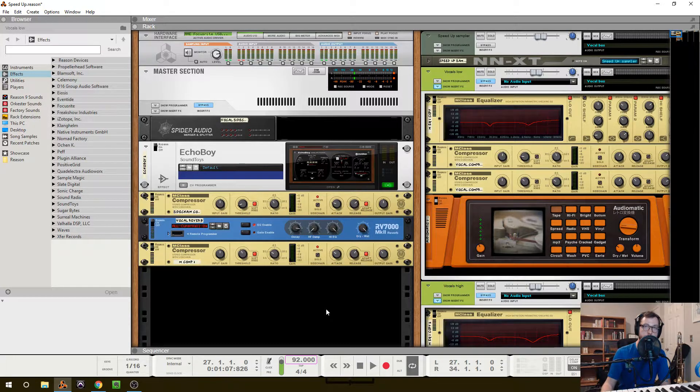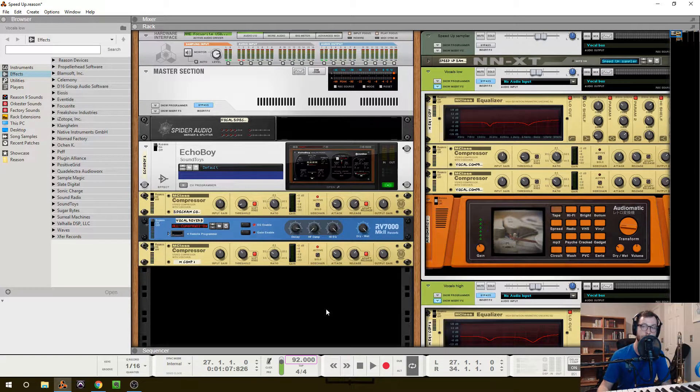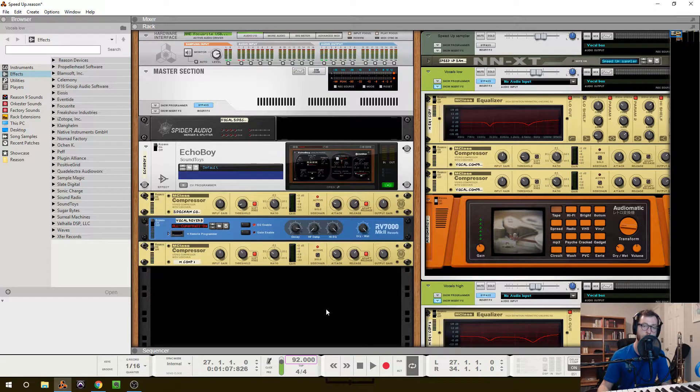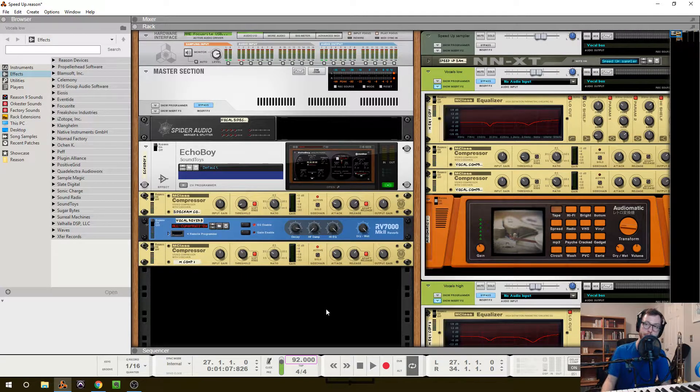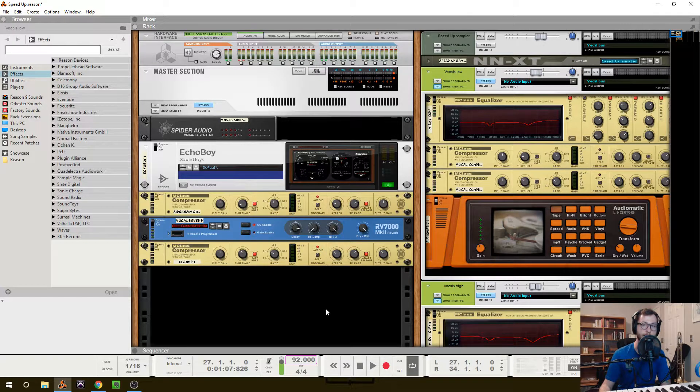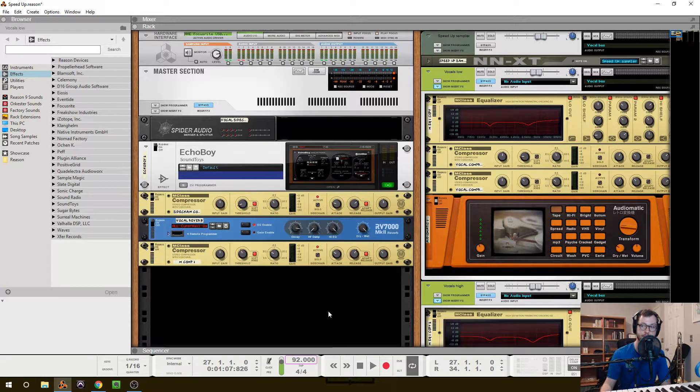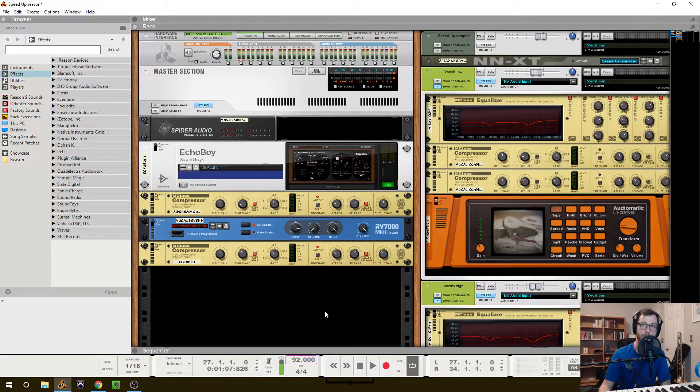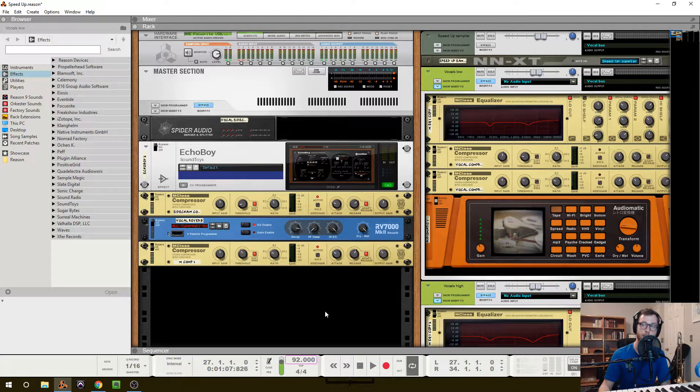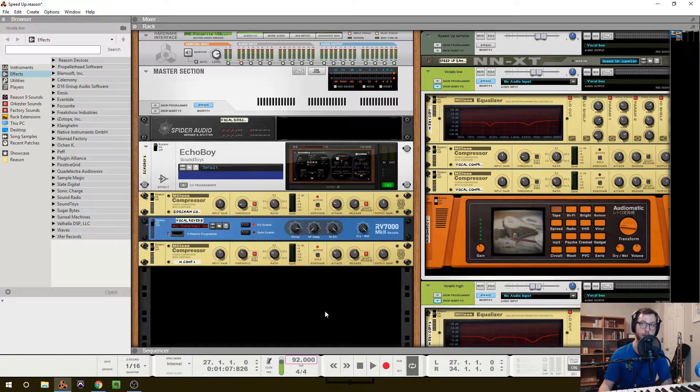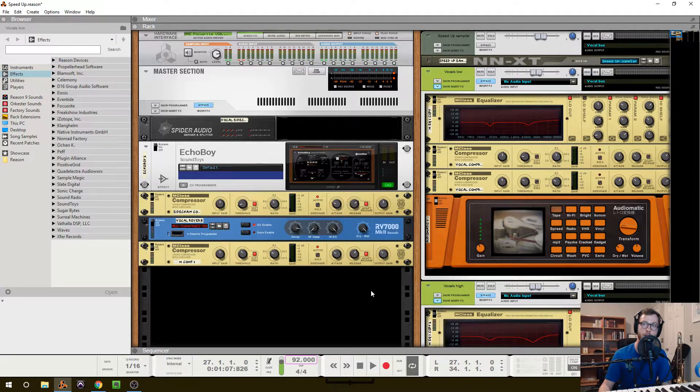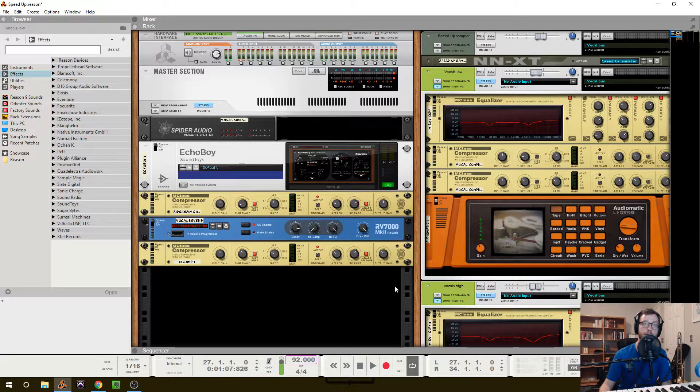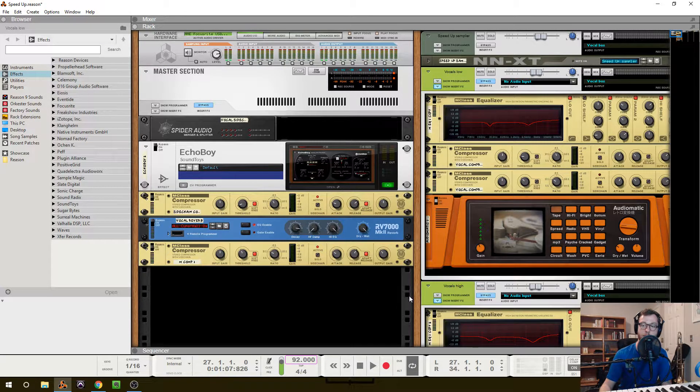So the first thing to note is that you do want to make sure that your vocals are recorded properly with minimal noise, no clipping, proper gain staging. Without those things, there is not a lot that you can do. There are things, but that goes more into audio repair rather than processing. So it's a bit of a separate topic. So make sure that you start with that.